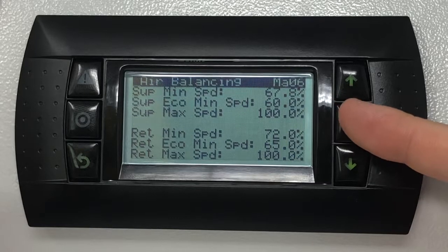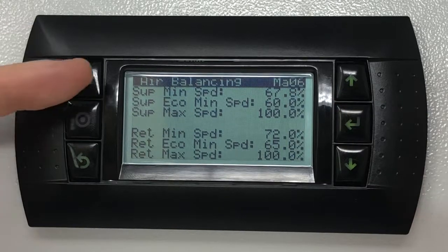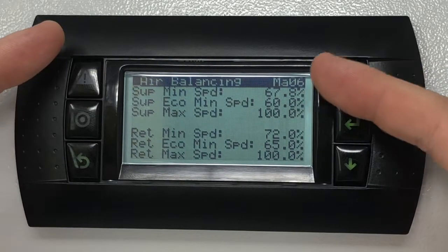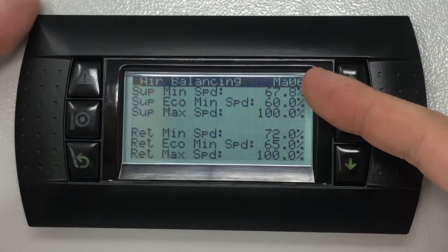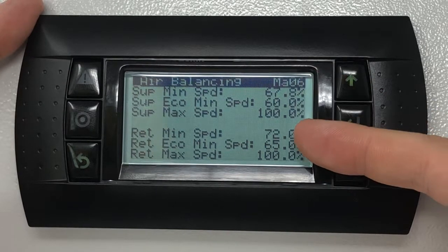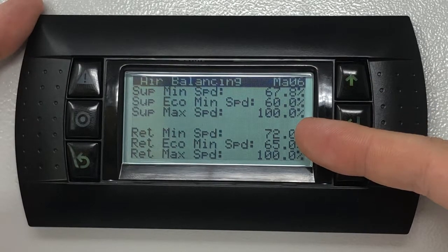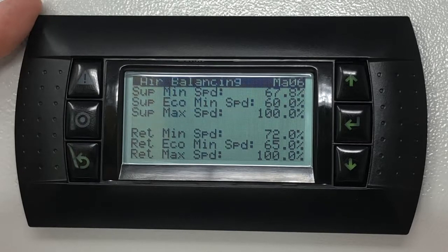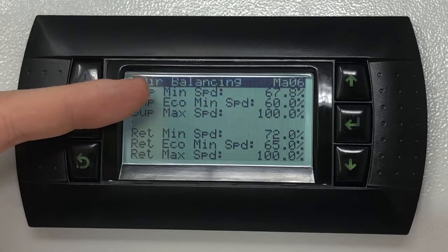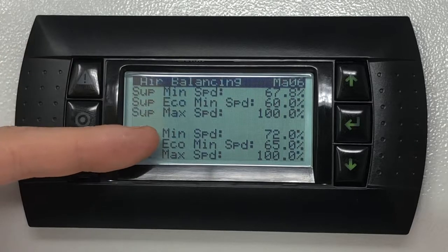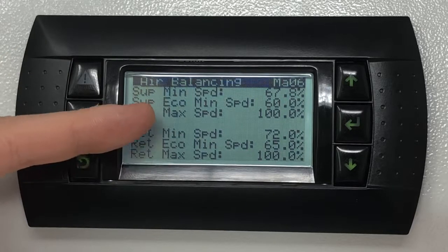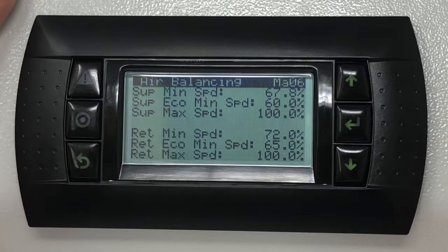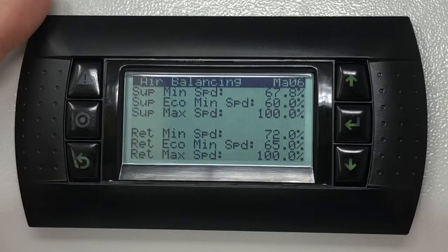The supply minimum speed settings refer to the lowest speed that the supply fan will be allowed to slow down to. The same applies to the return minimum speed settings. If the software has been set to operate both in comfort and economy modes, in this screen you will also be presented with a supply fan economy minimum speed setting. The same applies to units equipped with a return fan.